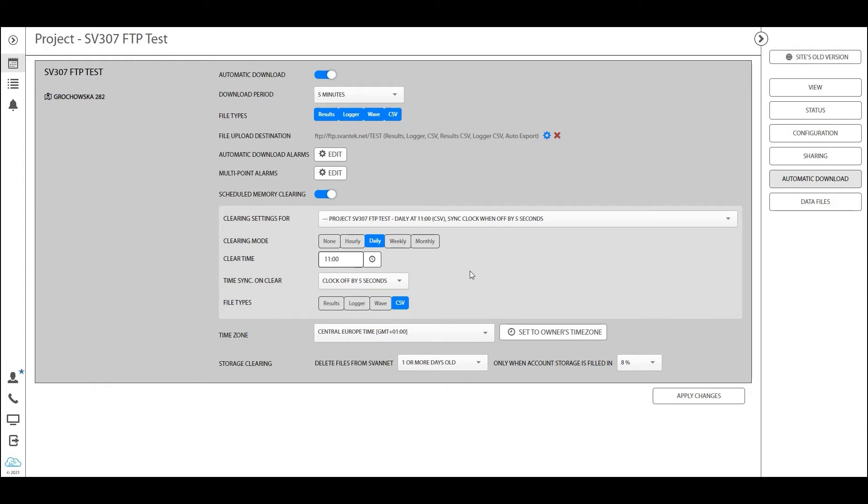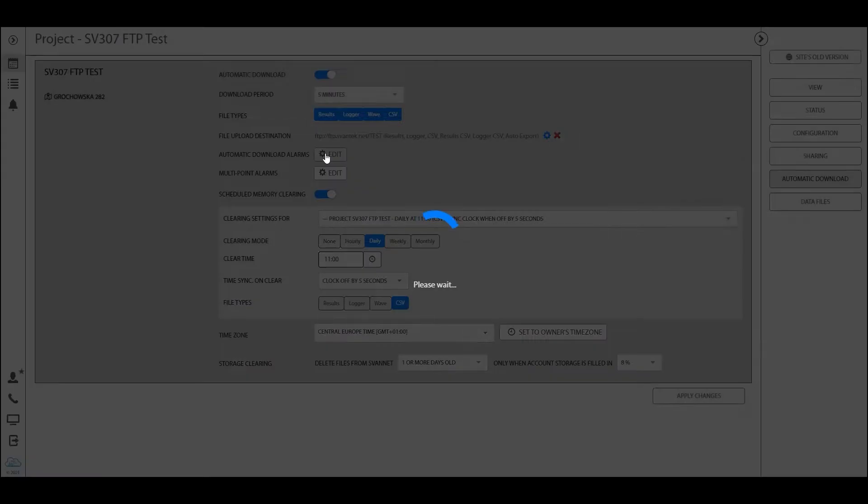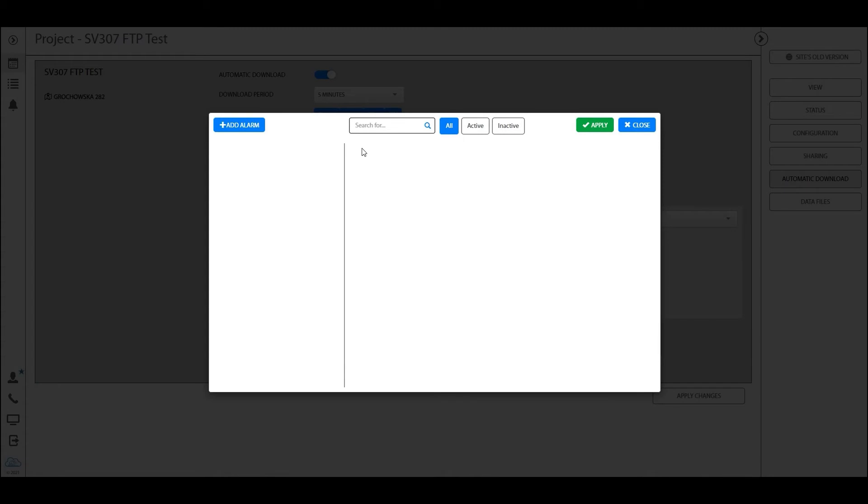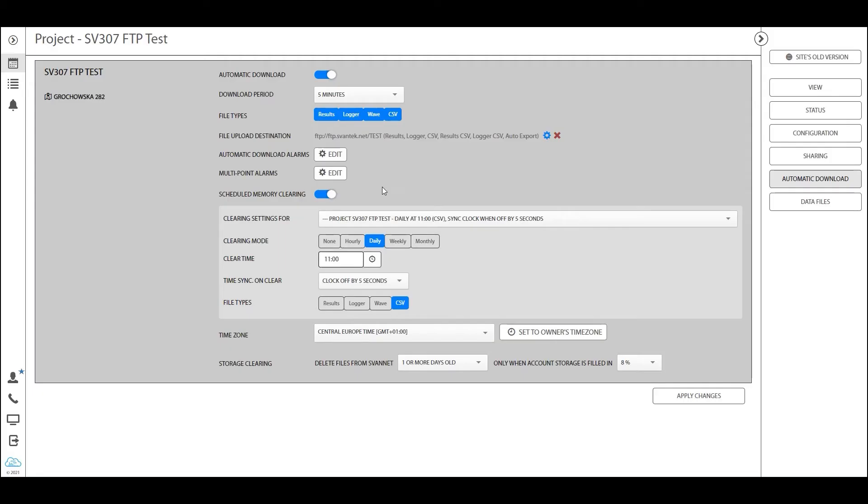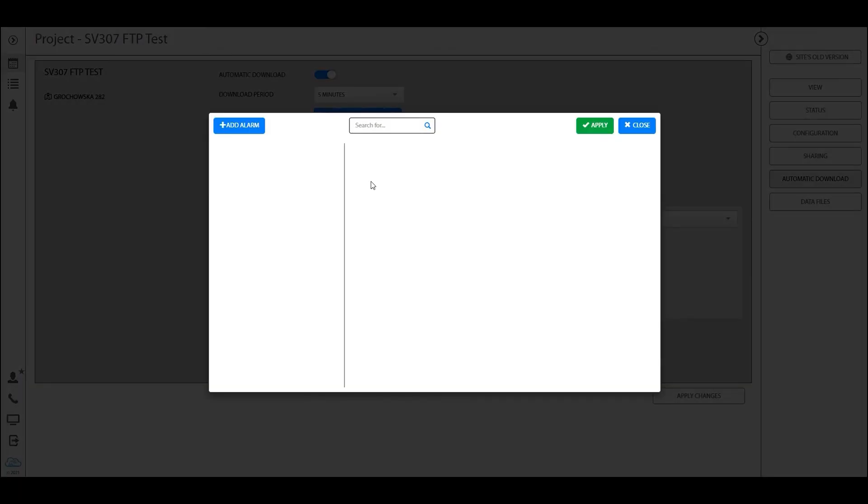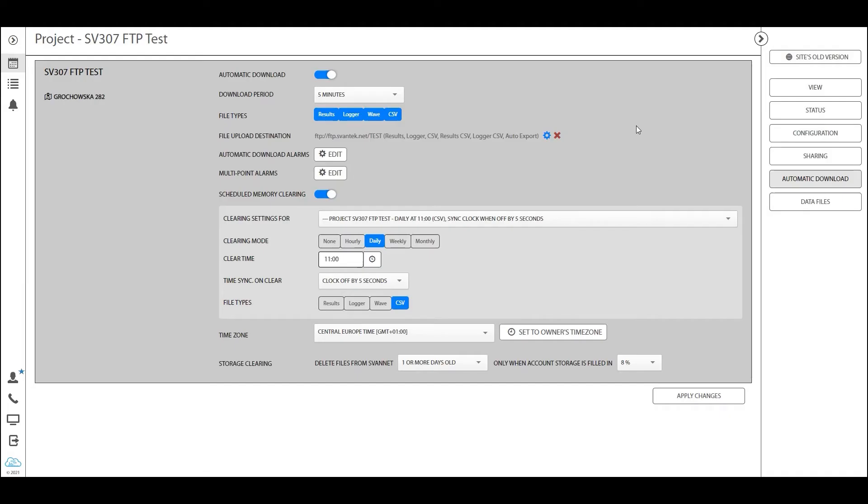In a situation like this, Spunnet becomes a bridge - you download data from your station to Spunnet cloud, and Spunnet cloud uploads the data to the FTP server. You can specify automatic download alarms, so if the alarms in the station are not sufficient, you can have very advanced alarms here. You can also specify multi-point alarms. If you have more than one station in a project, you can create an alarm that is only valid when all three, four, or five stations have reached a certain threshold. This is a very cool feature if you're doing vibration monitoring.